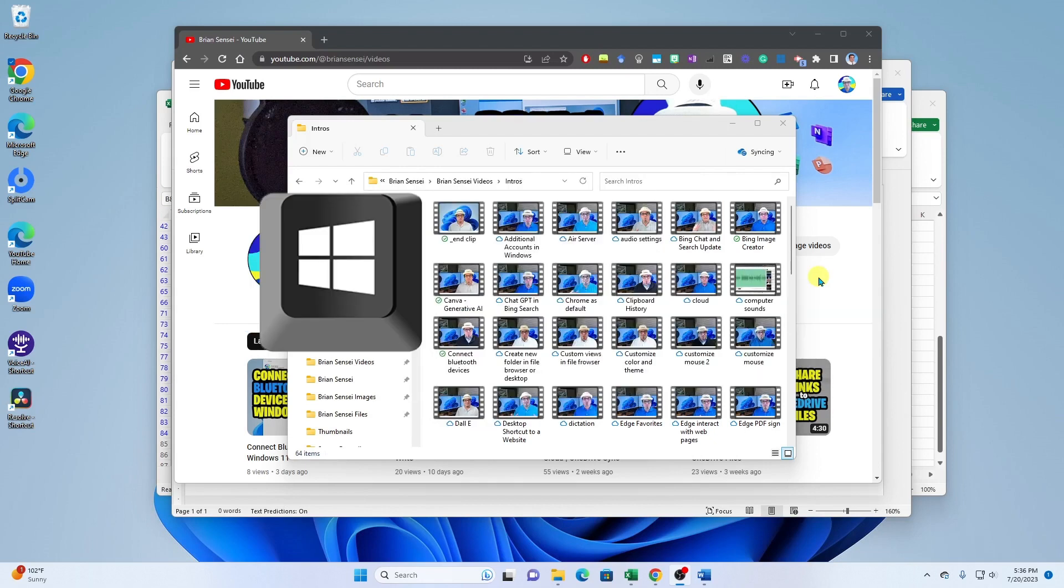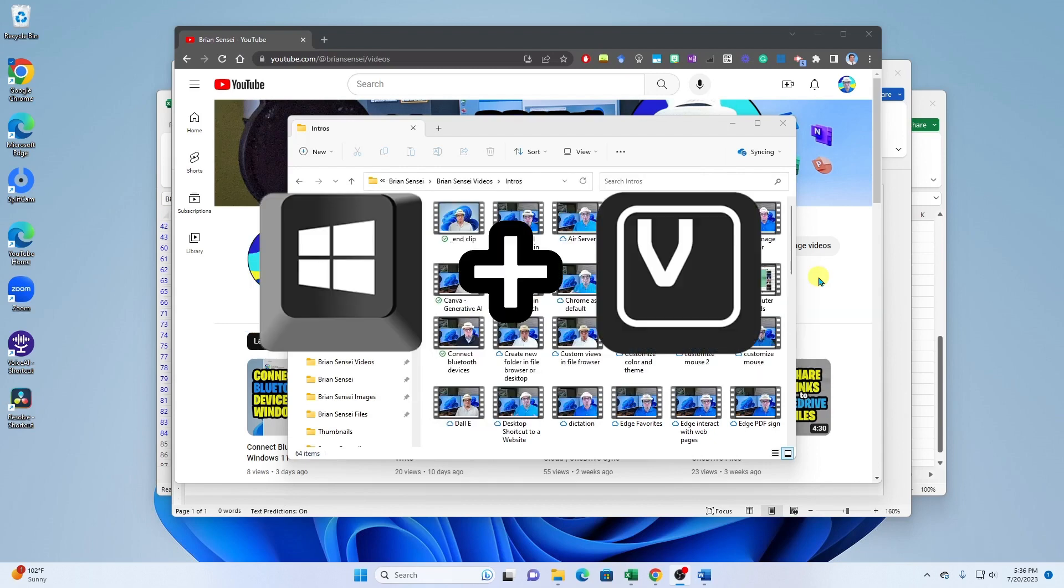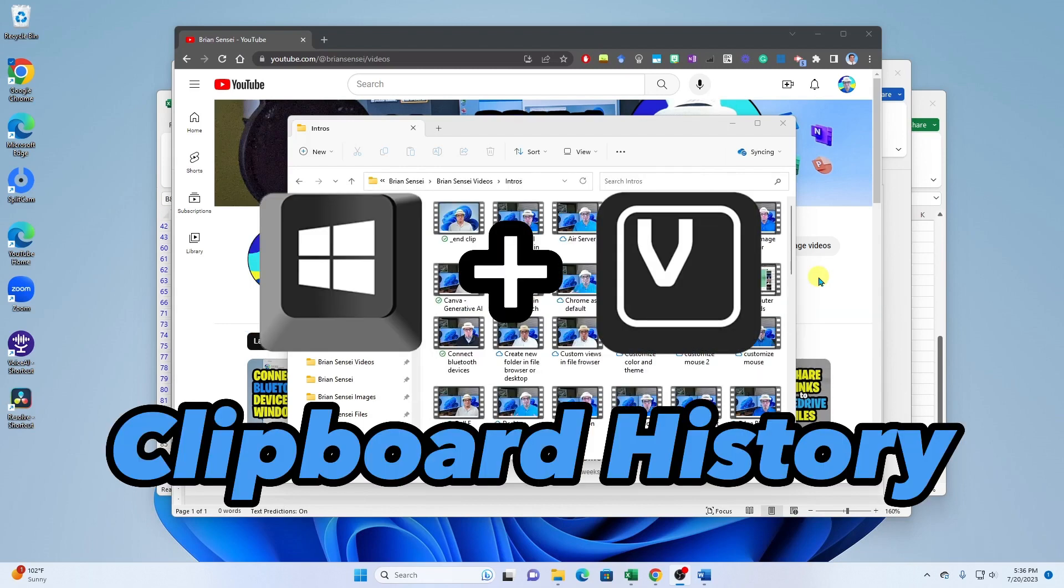All right, Windows key shortcut number two: Windows and V. This will bring up your clipboard history.